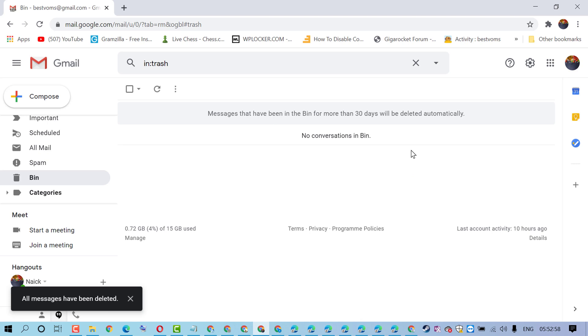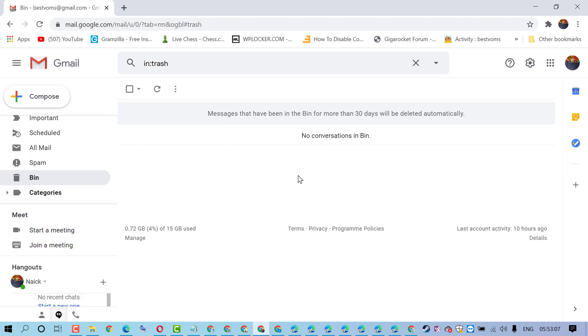That's it. By this quick and easy method, we can empty and clear the bin folder in Gmail account. Thanks for watching.